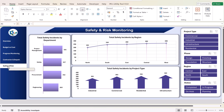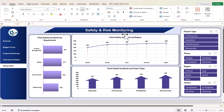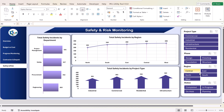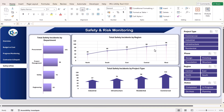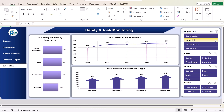The last page is safety and risk monitoring, where we are showing total safety incidents by department, total safety incidents by region, and total safety incidents by project type. Again you can filter the data as you want.